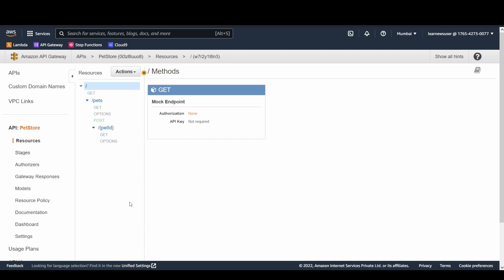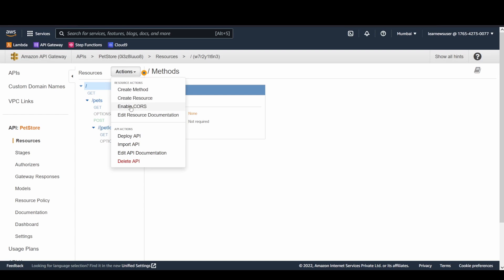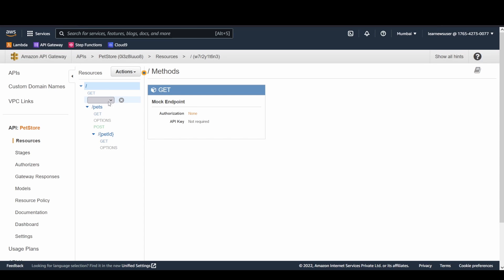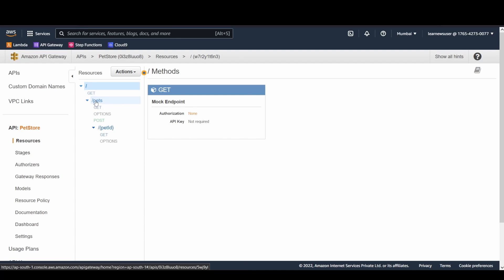HTTP methods define the type of operation — GET means fetching data, POST means sending additional data over the API, and there are others like PUT and HEAD. You can select your desired HTTP method from the dropdown. The root resource has a GET method, and hitting the endpoint followed by a slash invokes that GET method.